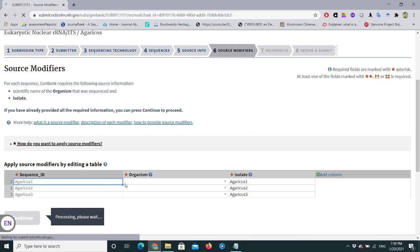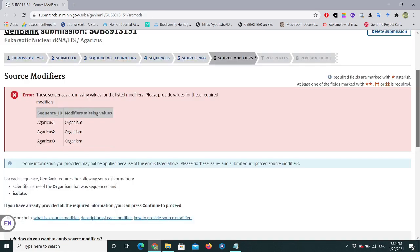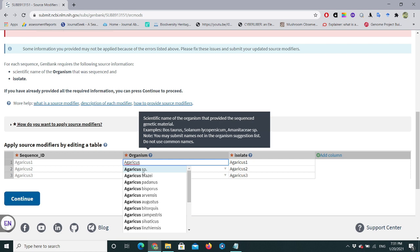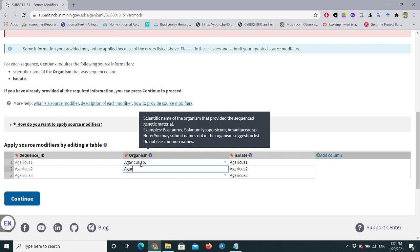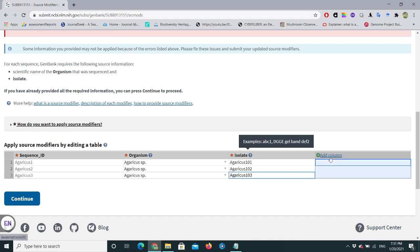In the editable table you can see your sequence IDs and three sequences. Enter the organism name — Agaricus species — for each. For the Isolate column, I'll enter agaricus1, agaricus2, agaricus3, or you can use codes like 101, 102, 103. If you want to add more modifiers, click 'Add Column' and you can select options like country, collected by, collection date, altitude, and so on.